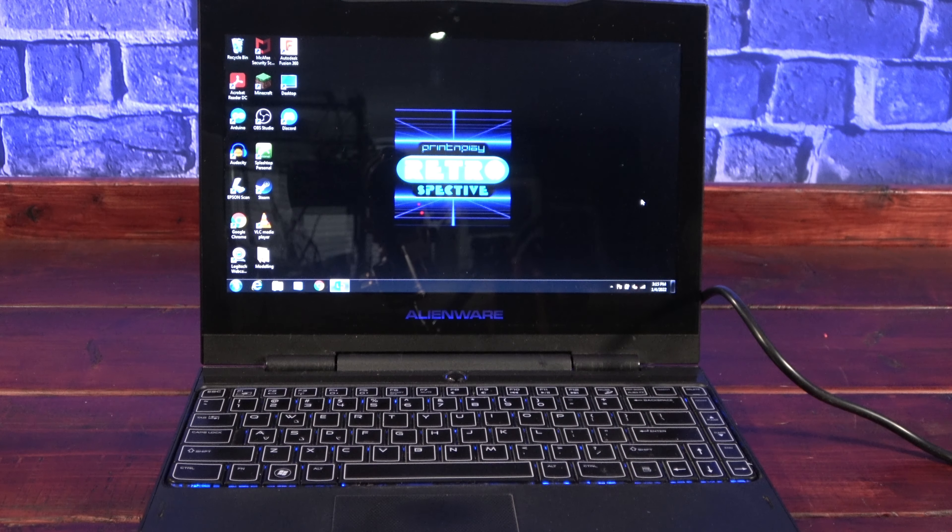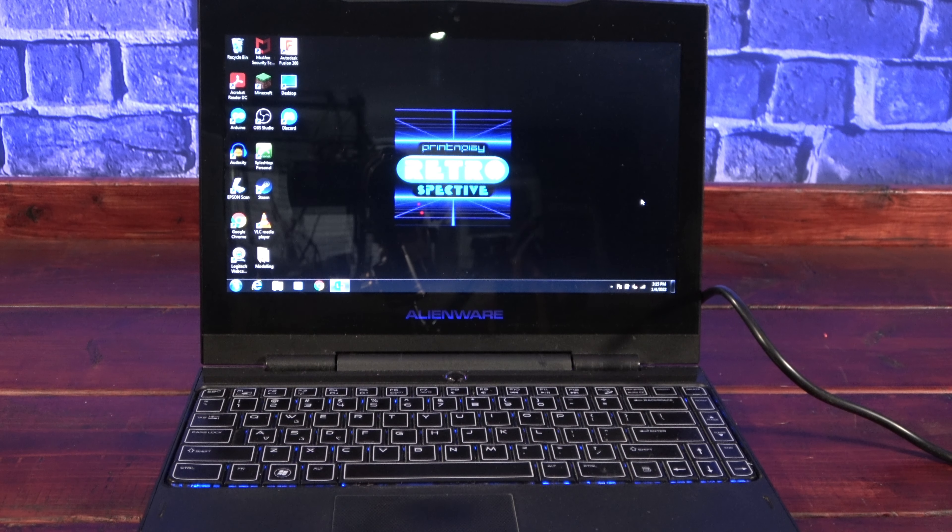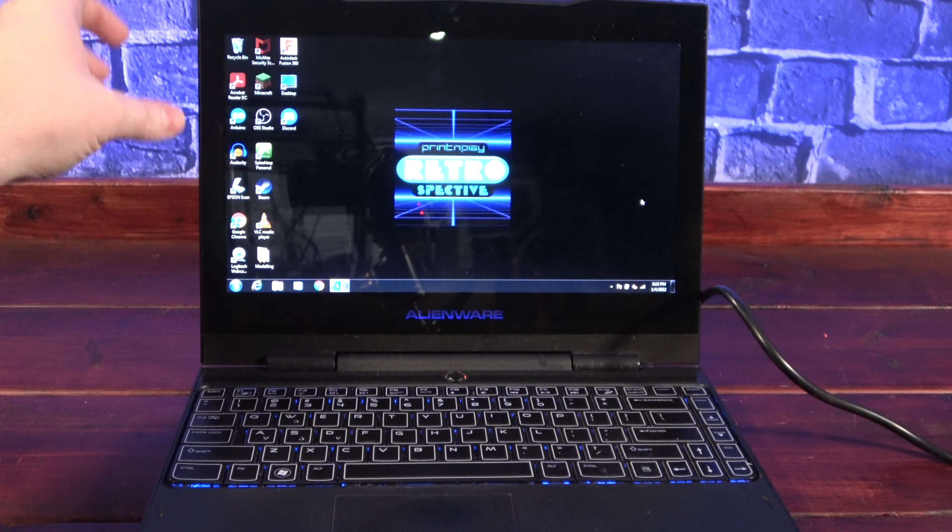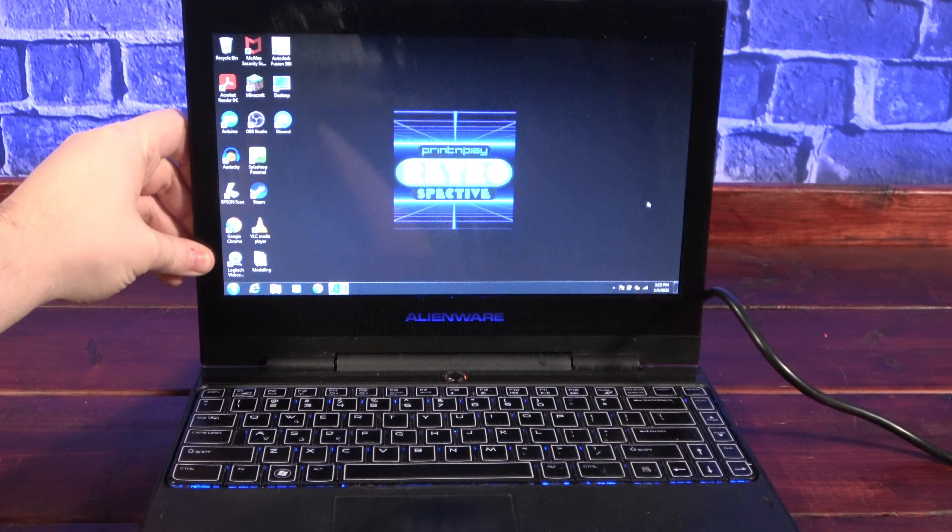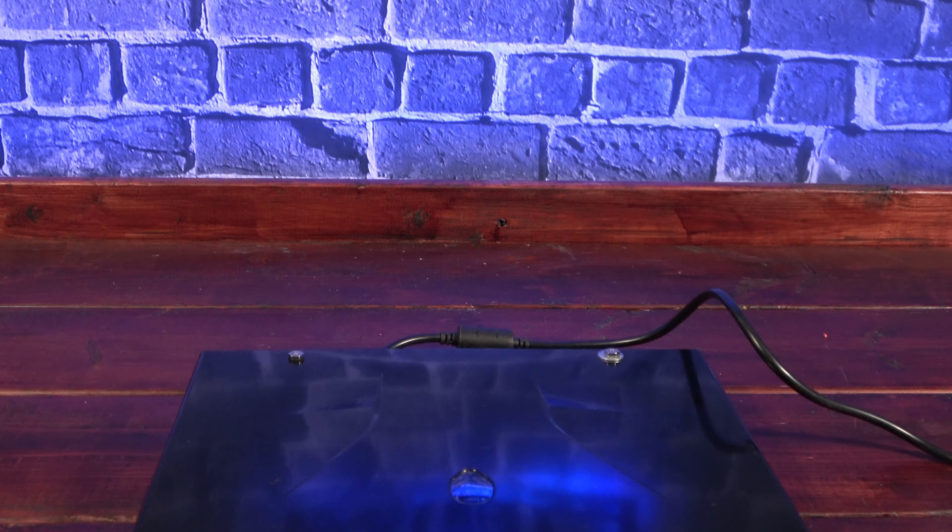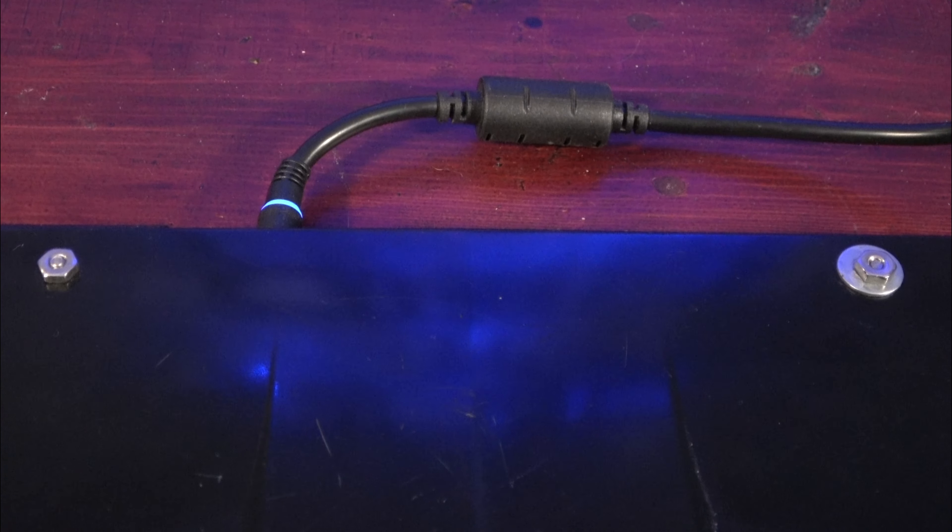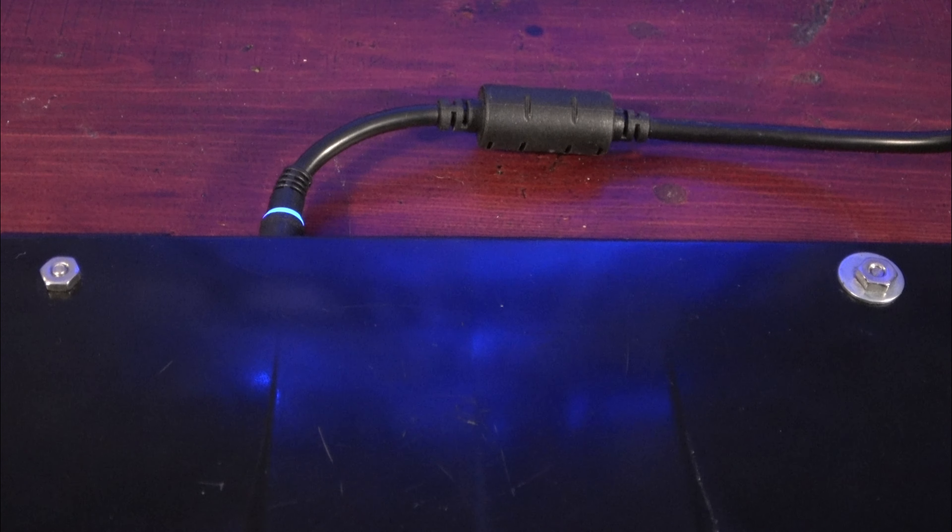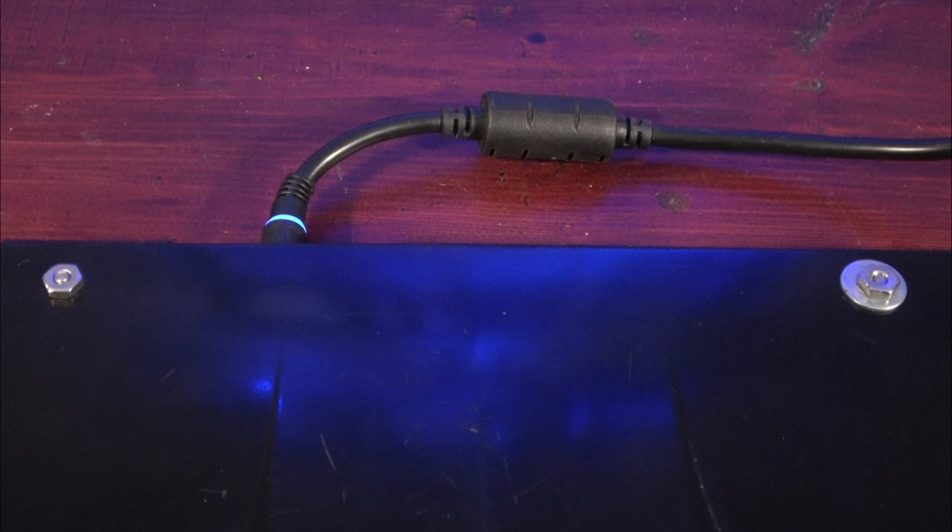Unfortunately, at some point, the casing broke where it attaches to the hinges, and the original owner chose the rather dumb option of drilling through the case and anchoring it from the outside. What an idiot.